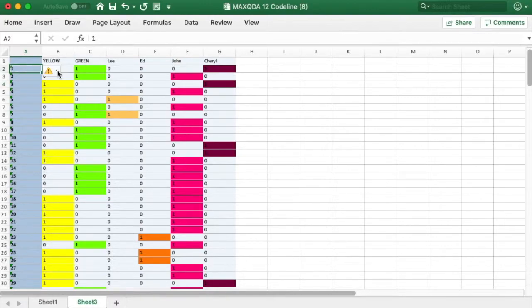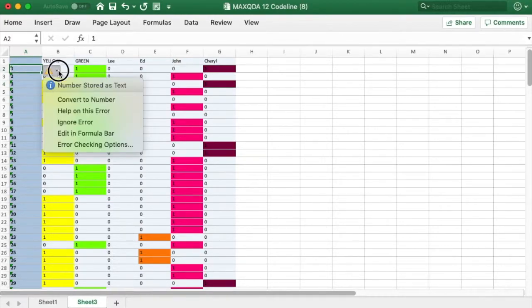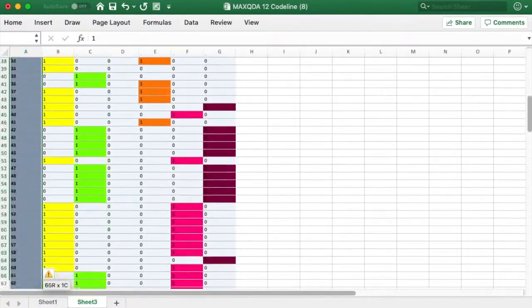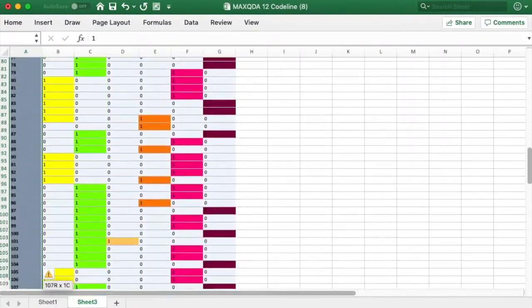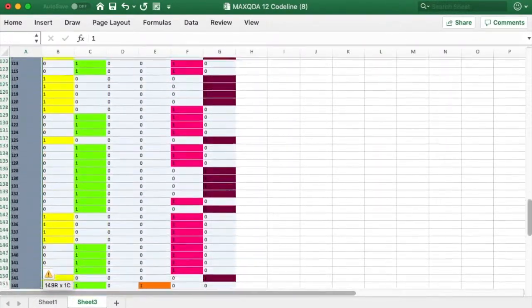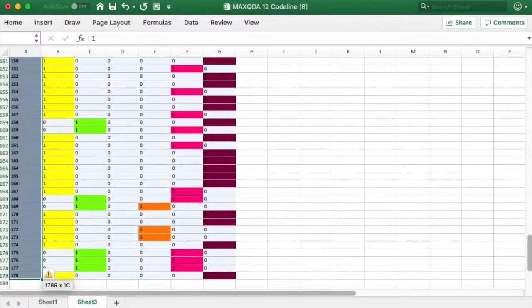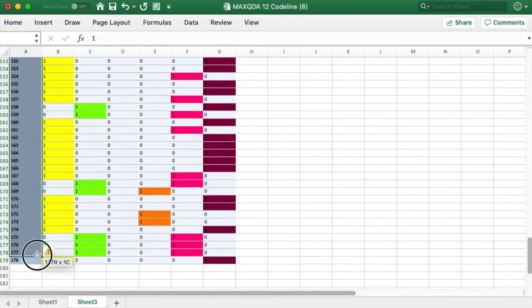I now have warning symbols next to the numbers in my first column. To remove them, I select all of the column values, starting with the first value with a warning.